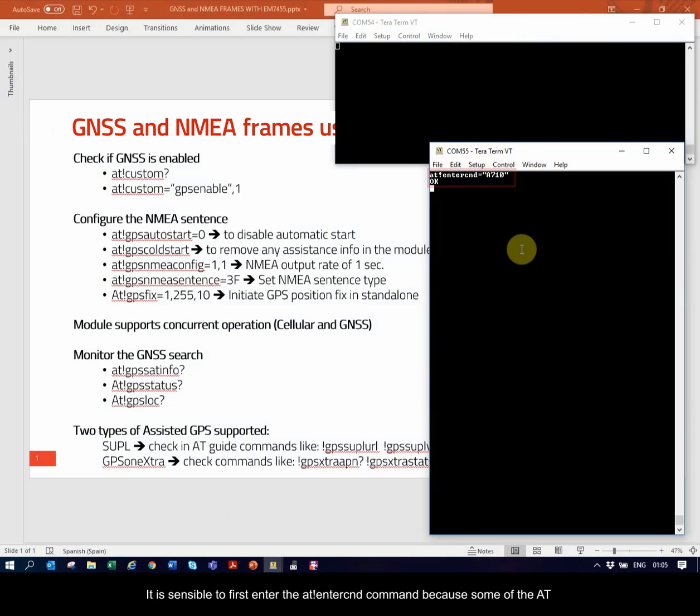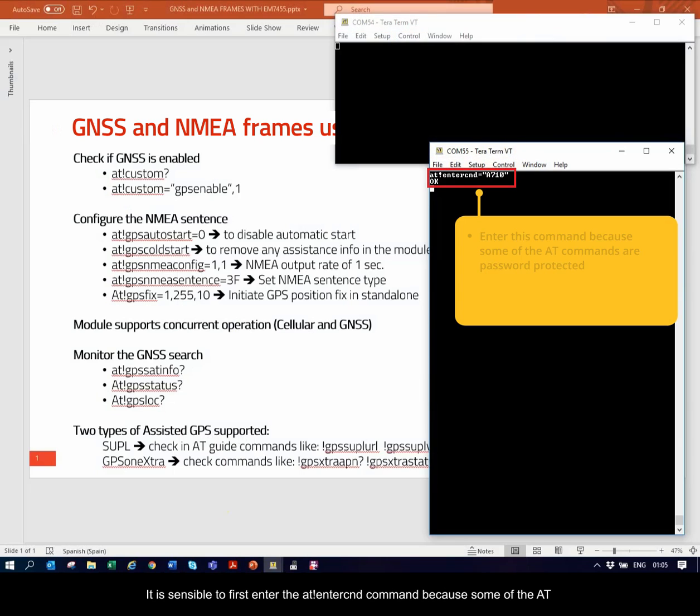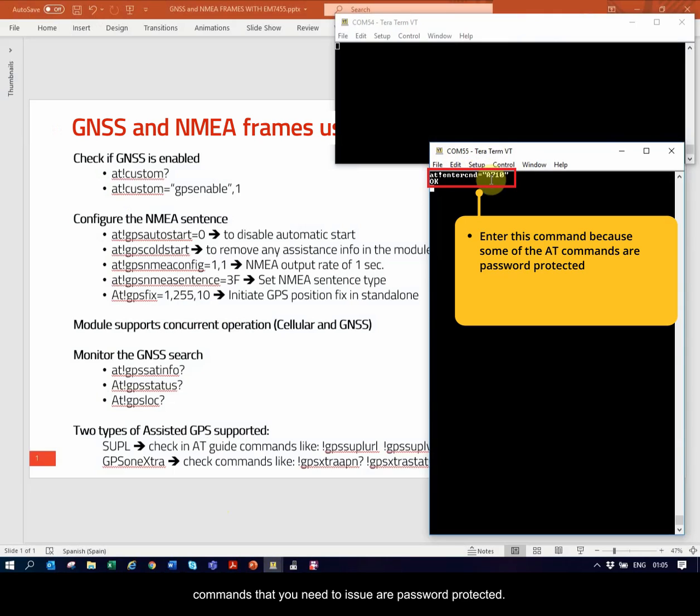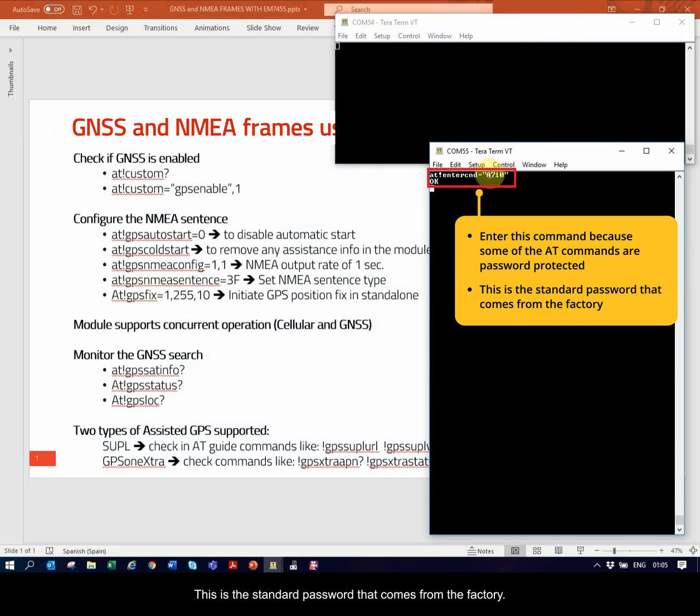It is sensible to first enter the AT!EnterCND command because some of the AT commands that you need to issue are password protected. This is the standard password that comes from the factory.